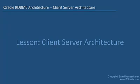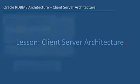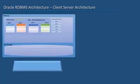In this lesson, let us explore the client-server architecture of an Oracle RDBMS system. We know from previous videos that when we start an Oracle database, the instance creates a couple of processes.